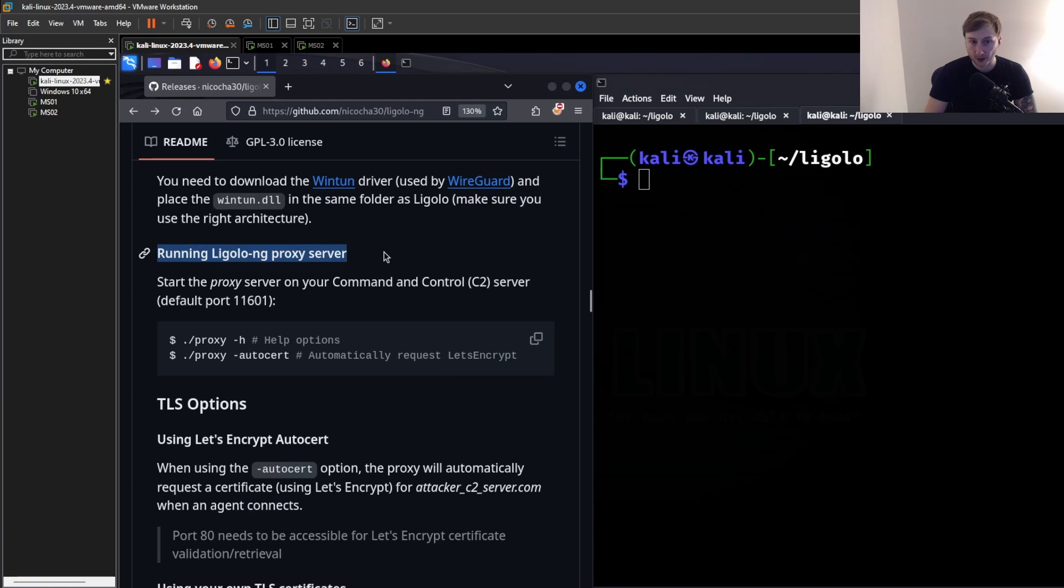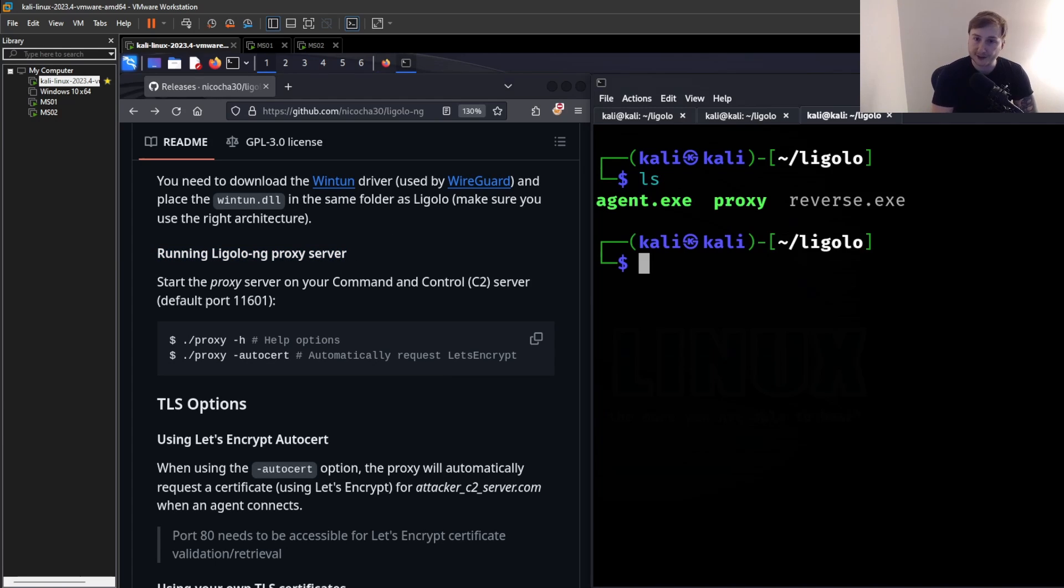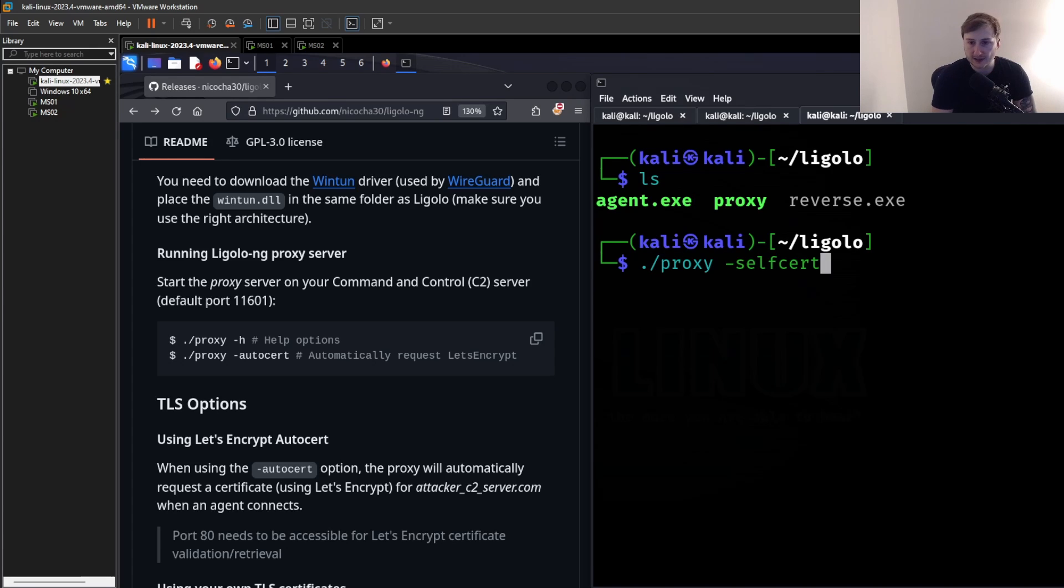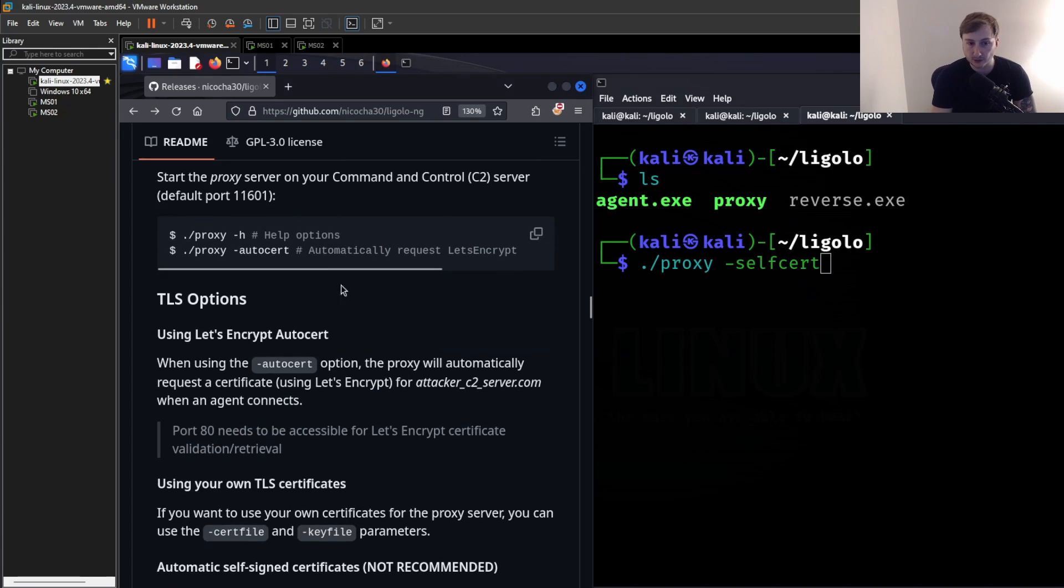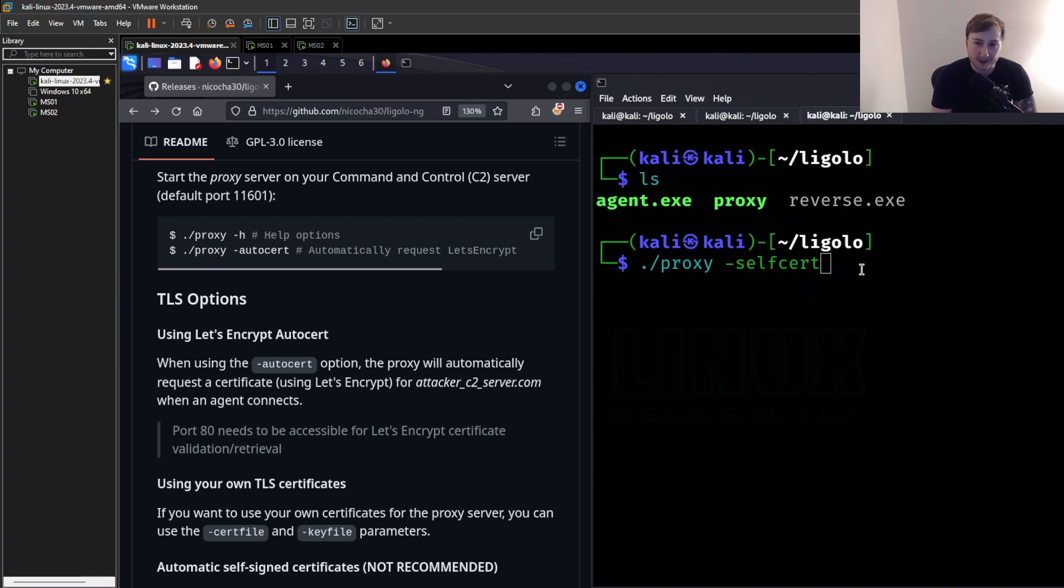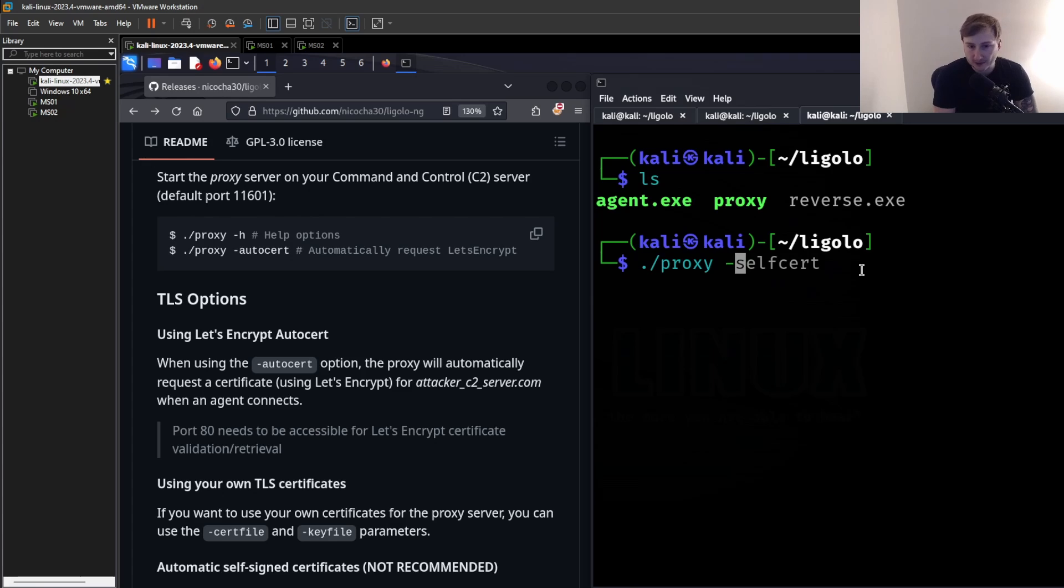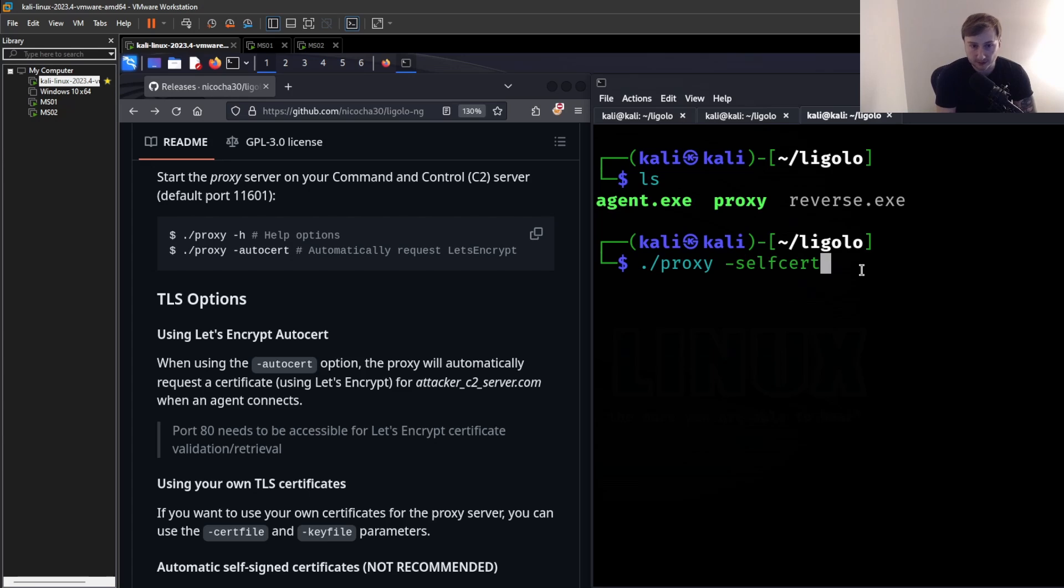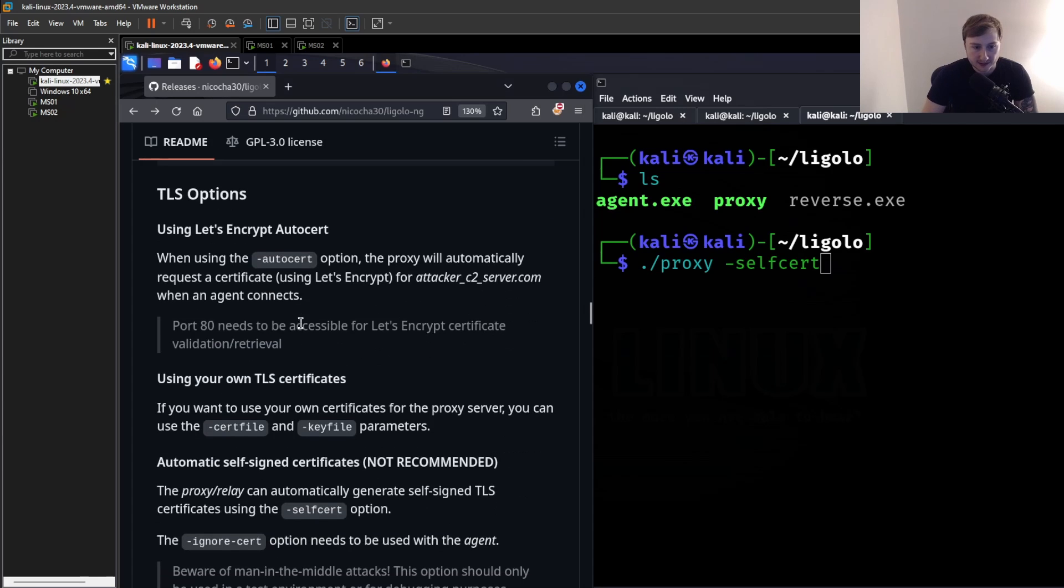Okay, so that's been done. If we run an ifconfig, you can see now we have ligolo listed as a secondary interface. So this machine is technically dual homed now. We just need to set it up with an actual subnet. Okay, so we're going to scroll down a bit to running Ligolo-ng proxy server. So this is our proxy server. It's going to be running on Kali. So we need to run proxy.